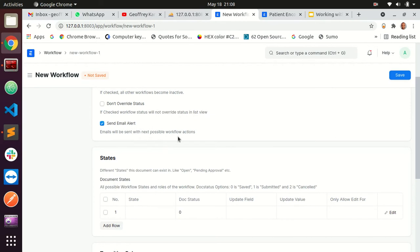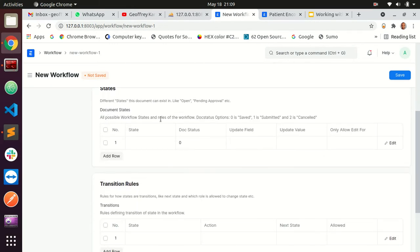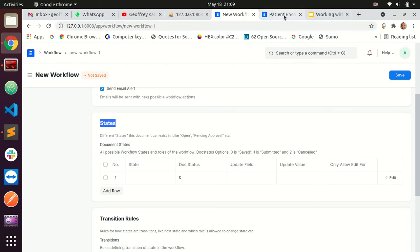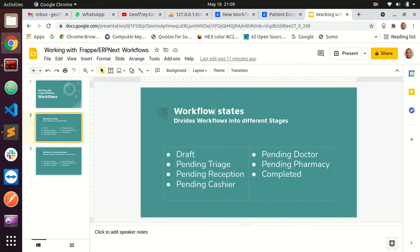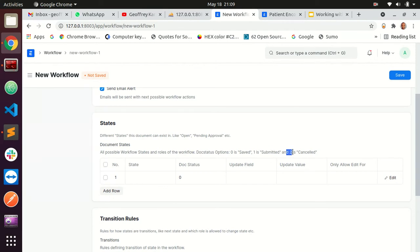There is also 'Send Email Alerts,' which sends email alerts to the next person in the flow. Now this is where the work begins — we have a place for workflow states. Workflow states in ERPNext can have only three options: zero means the document is saved, one means submitted and no longer editable, and two means cancelled. Most of the time we'll be working with our statuses on the zero — the saved state.